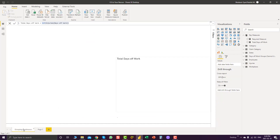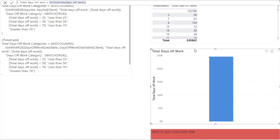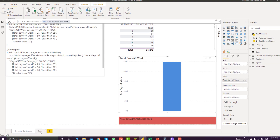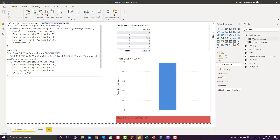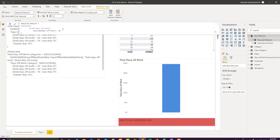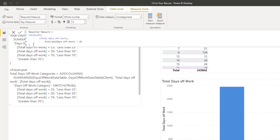This is where calculation groups came to our rescue. We will try to create a calculation group and use it to achieve the type of visualization we saw. The measure we will be using is pretty simple — we will be grouping total days of work under 25 days, under 50 days, or any type of custom grouping you want.